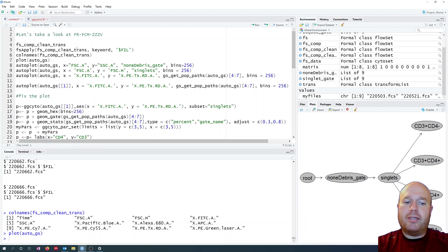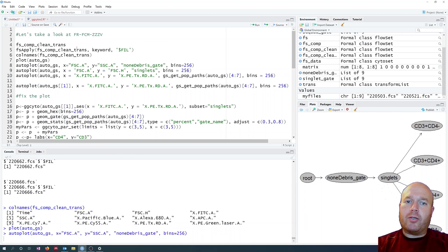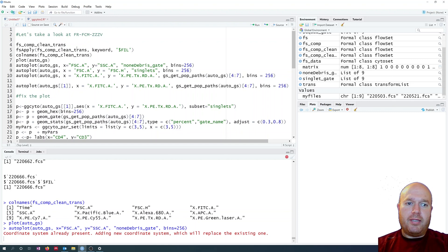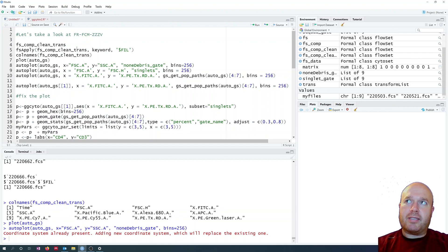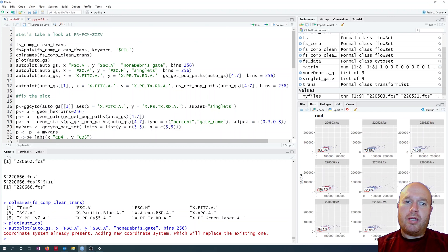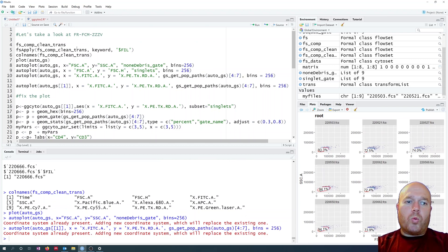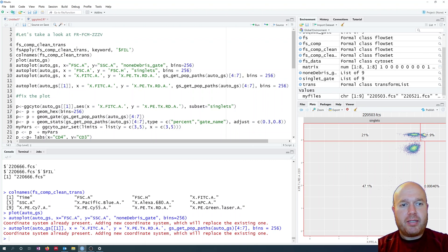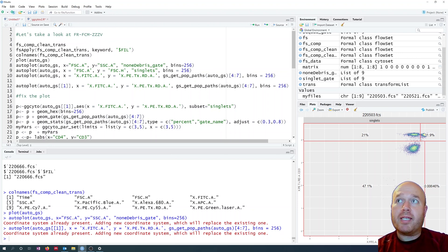This is the same as we did the other day and we can look at the autoplot outputs. Using default settings, it shows the forward/side scatter, the singlet gating, and the FITC versus PE-Texas Red. One of the issues with autoplot is that you don't have any control over where the labels are, the scaling, or the layout in general. It just creates a quick plot.